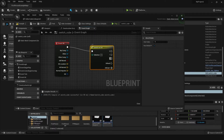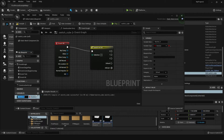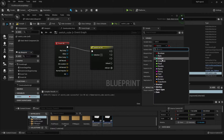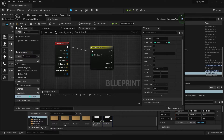For this to happen, we can create a variable — we can call this 'switch'. Over here, we'll make sure this is an Integer. Compile and save.